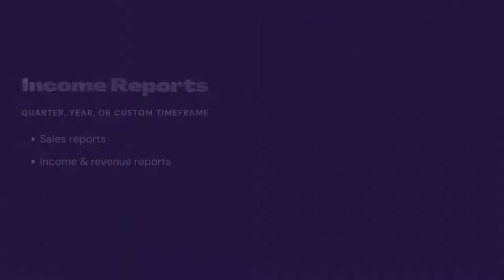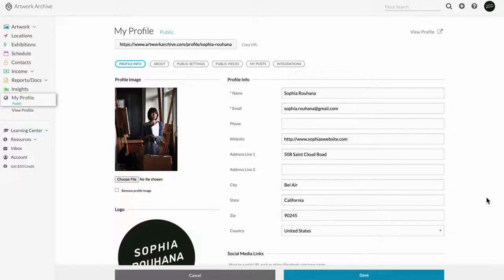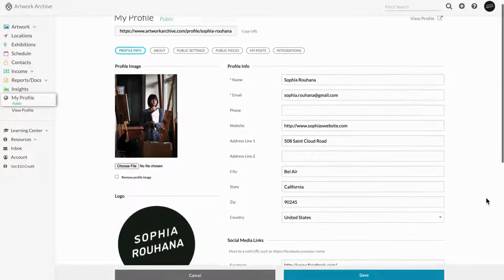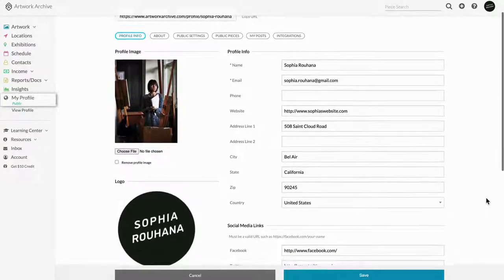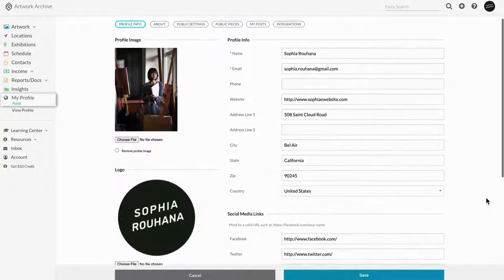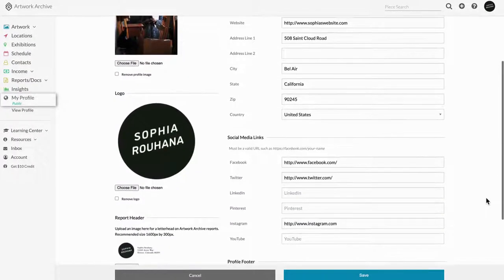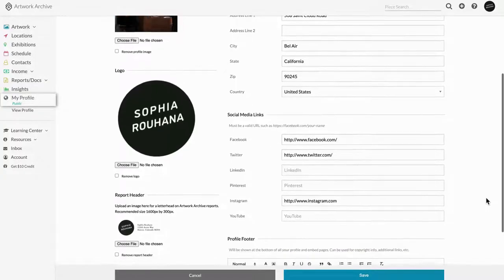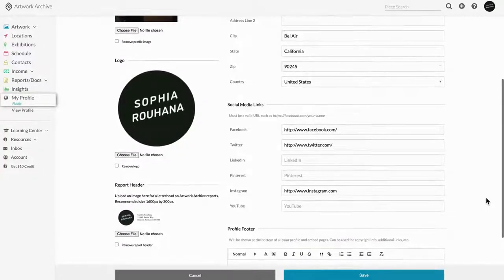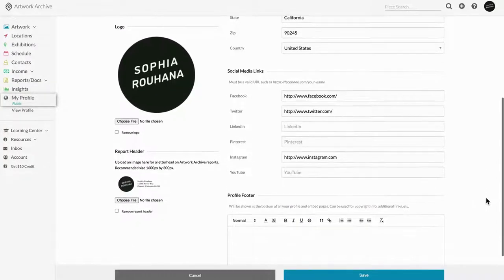So let's hop back quickly and take a look at my profile. This is where you're going to be adding your branding, contact information, and external links that will appear on your reports.